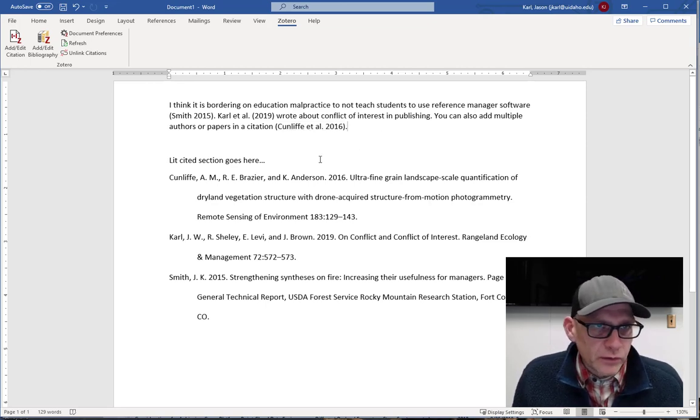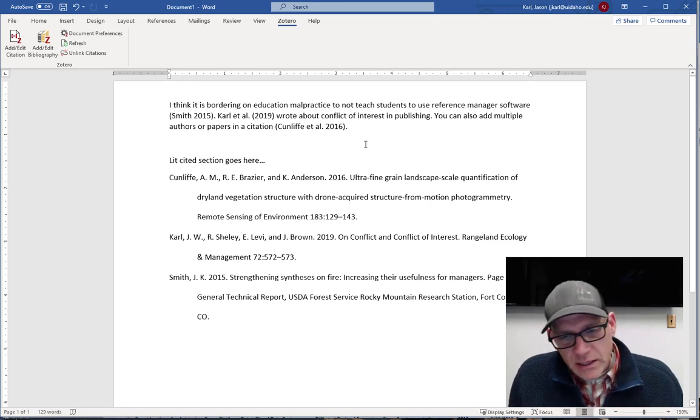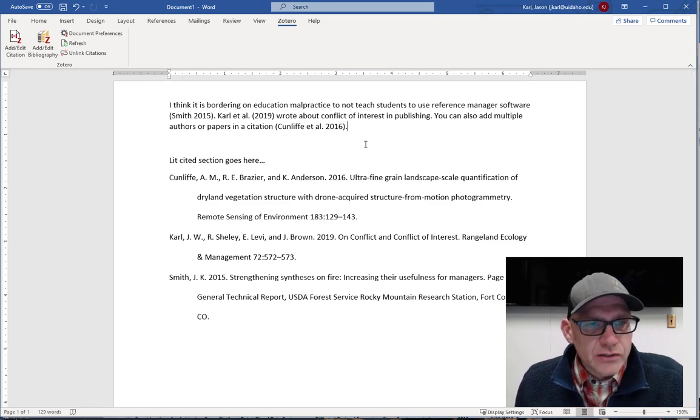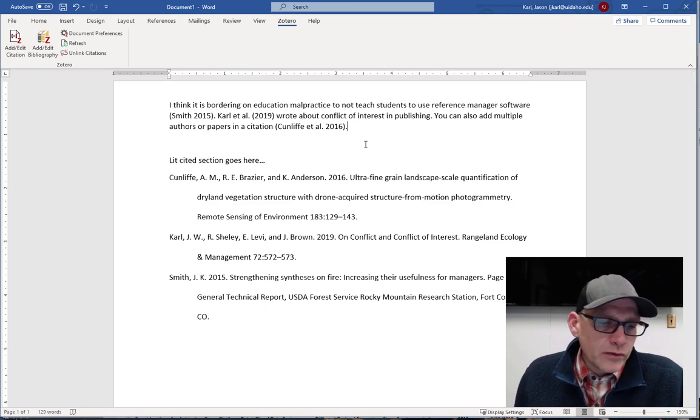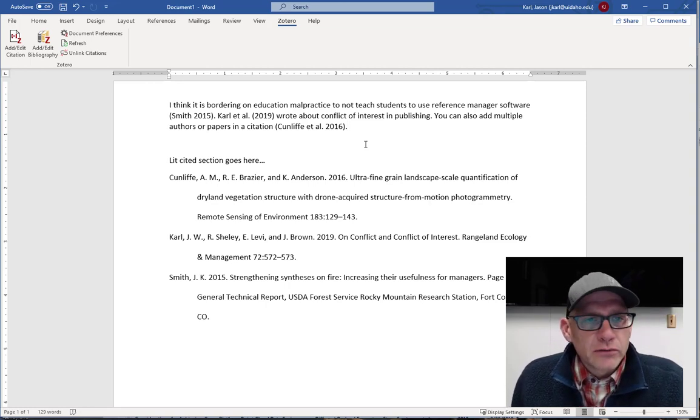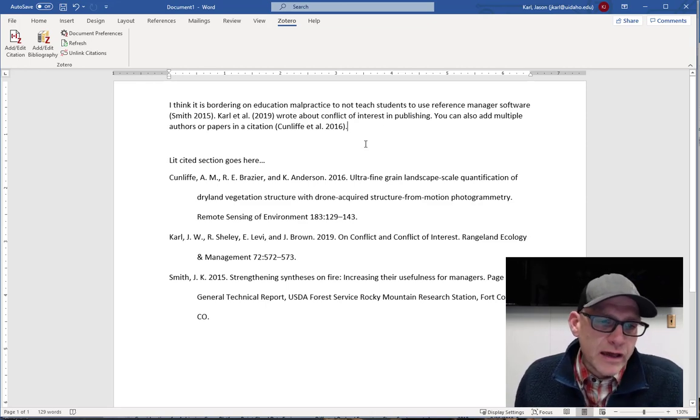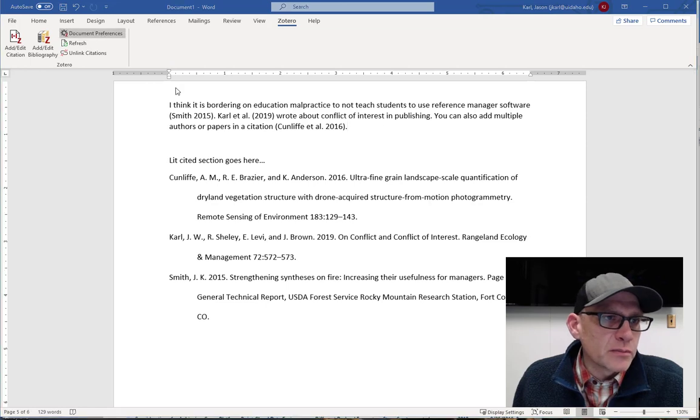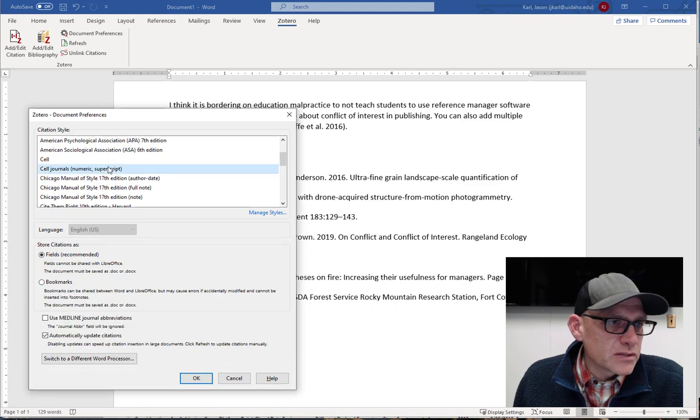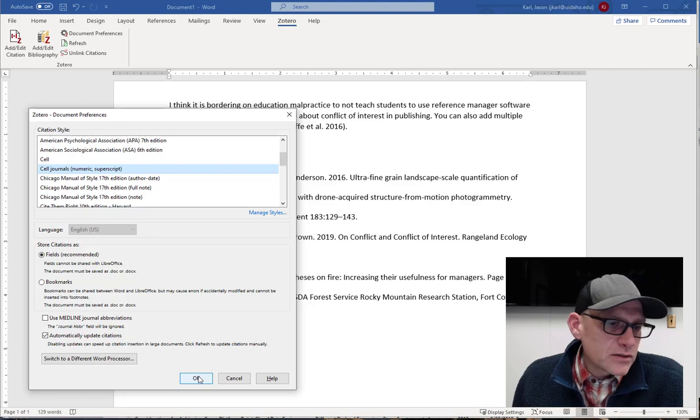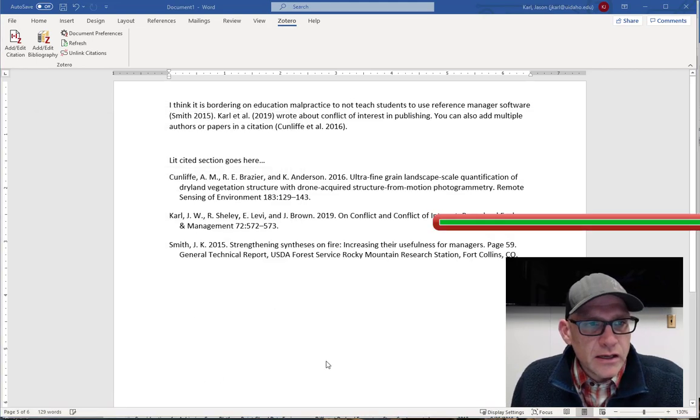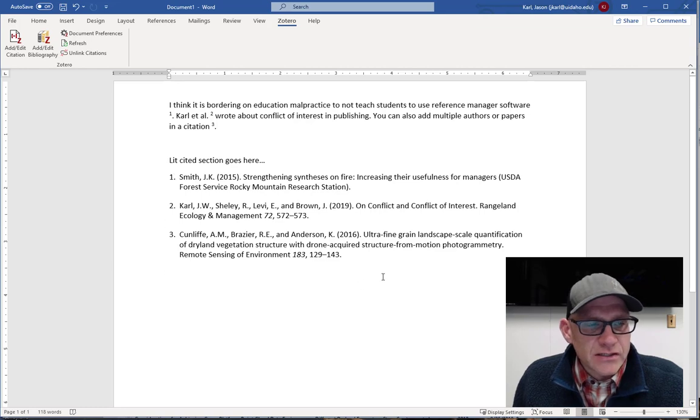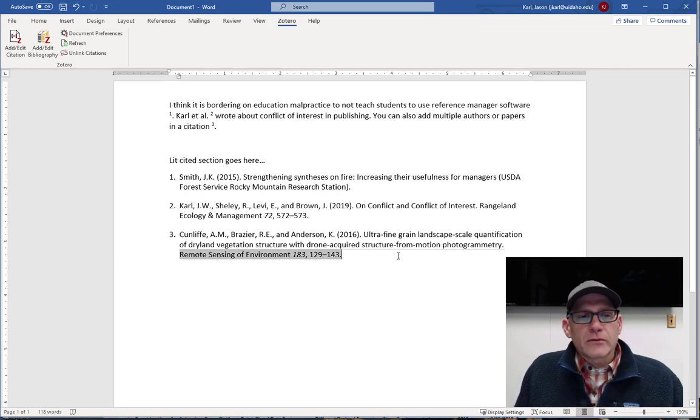There's one other really cool thing to point out here. Say I write this really awesome paper and I submit it to a journal and they come back and they're like, sorry, not for us. Well then after I recover from my bruised ego, I'm going to recraft it and I'm going to submit it to another journal. Lo and behold, they have a different citation style. All right. Well, no problem. I just come up to my document preferences and I click, maybe I'm going to submit it to one of the cell journals, which has a numeric superscript format. Click that in the style and I hit okay. And lo and behold, it has changed my citations now to numeric format in the text and it has changed my lit cited section accordingly to numeric format.